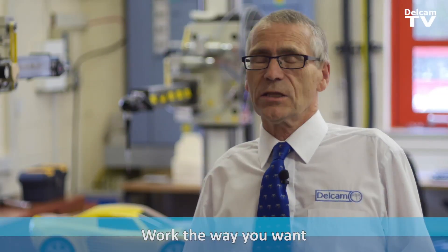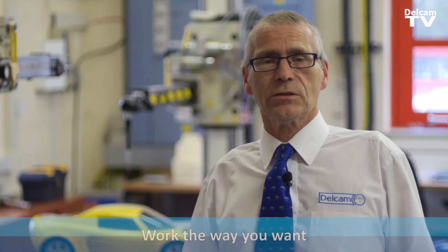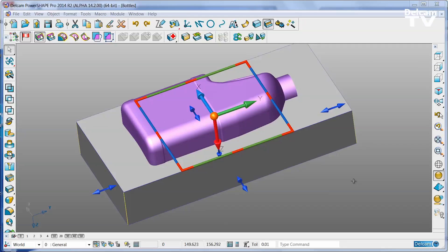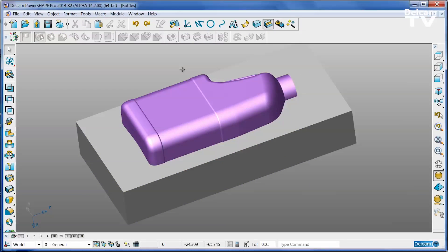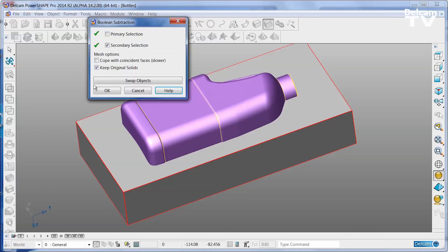Some modeling systems work with surfaces, some with solids and some with triangles. PowerShape works with all three and is what we refer to as a tribrid modeling system. So it makes no difference whatsoever what form the model comes to you — surfaces, solids or triangles — you can still work with it in exactly the same way.